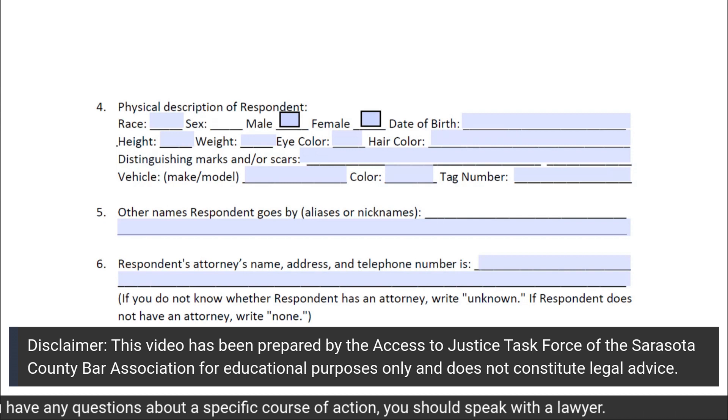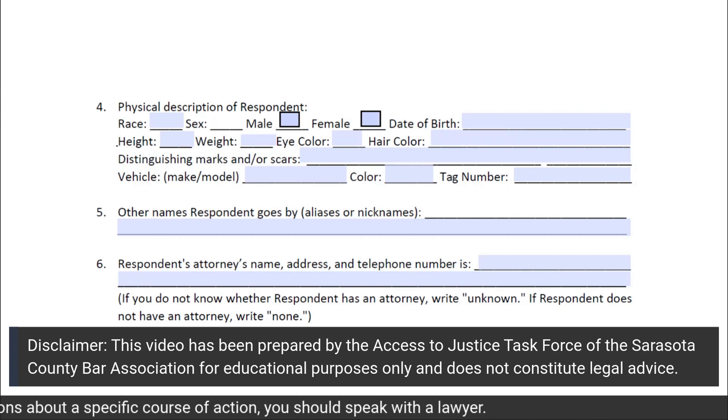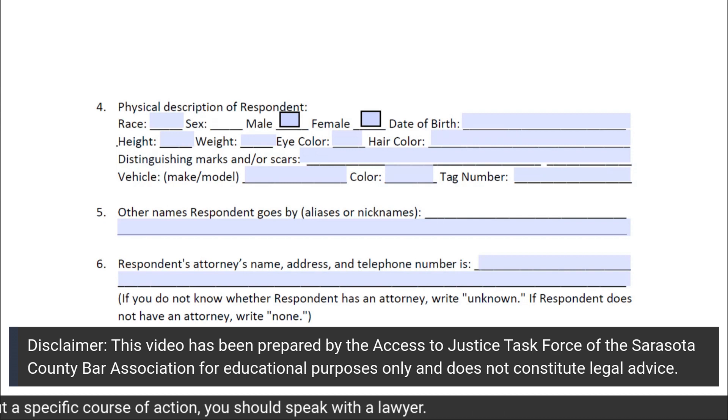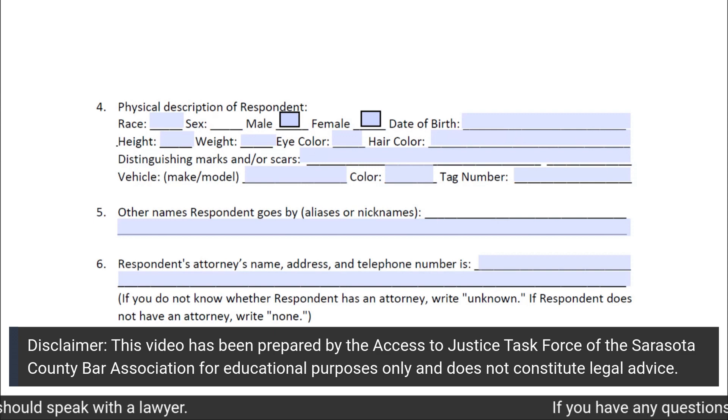In subsection 5 of Section 2, you will list any other names that the respondent goes by, including aliases or nicknames.